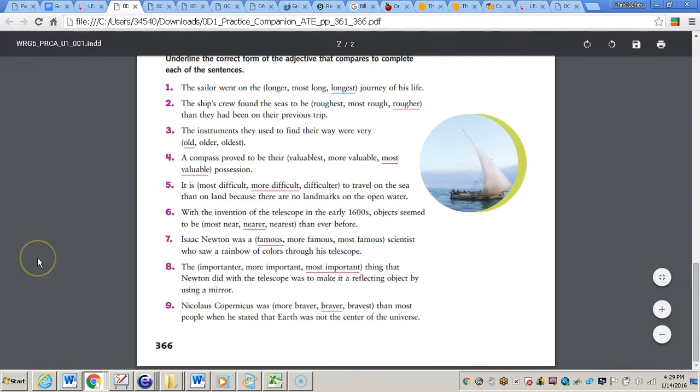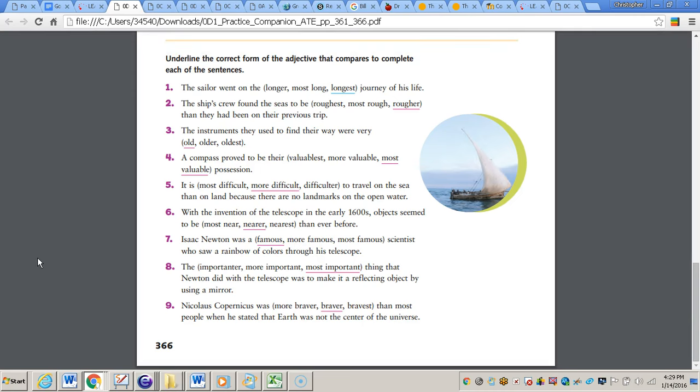For number three, the instruments they used to find their way were very old. Why old? Because it's just describing the instruments, not comparing anything. Number four, a compass proved to be their most valuable. Why most valuable? Because valuable has more than two syllables, so we put most in front of it. Number five, more difficult.